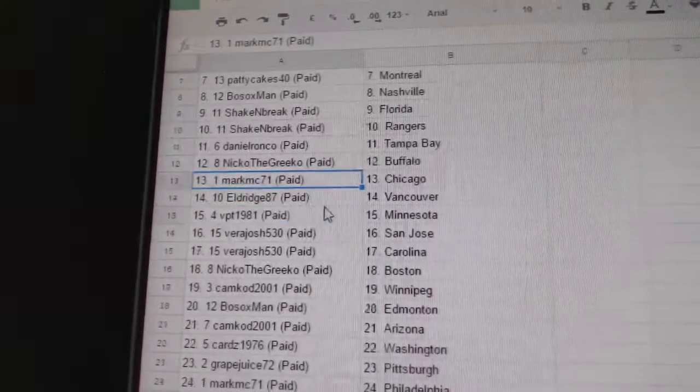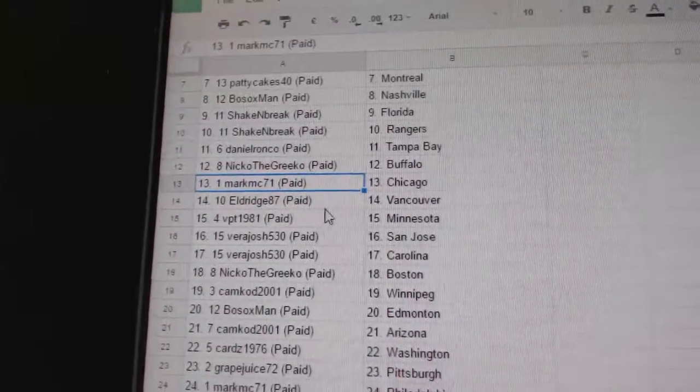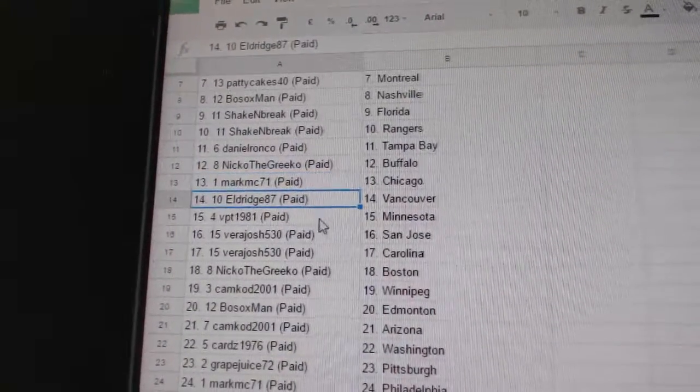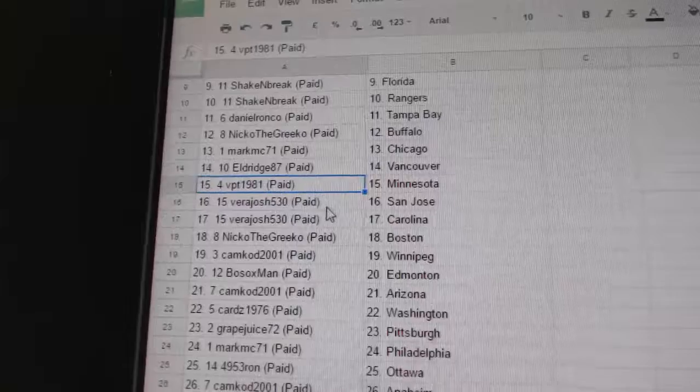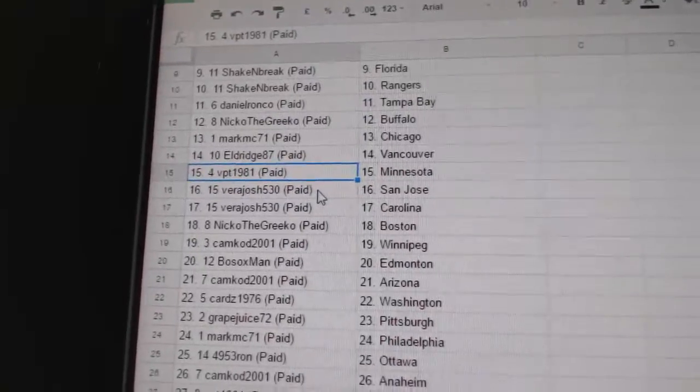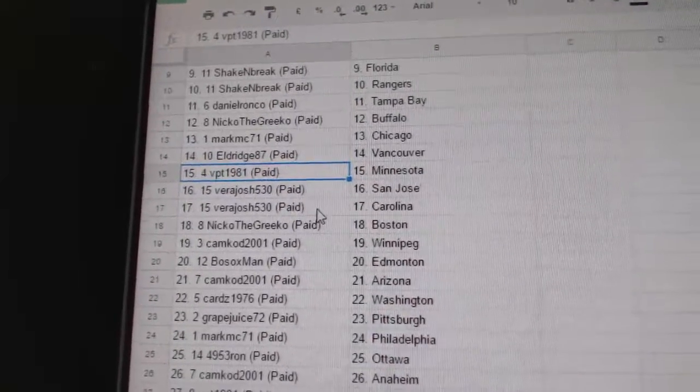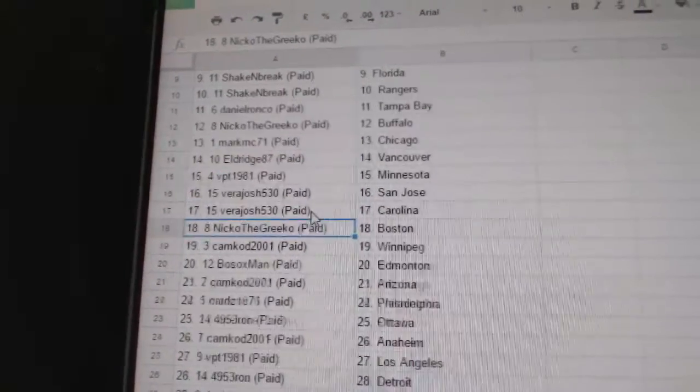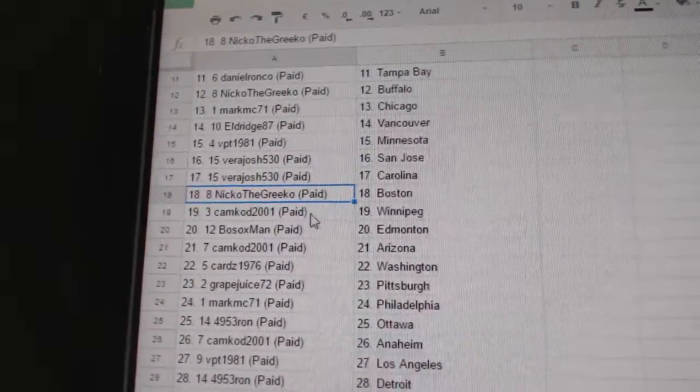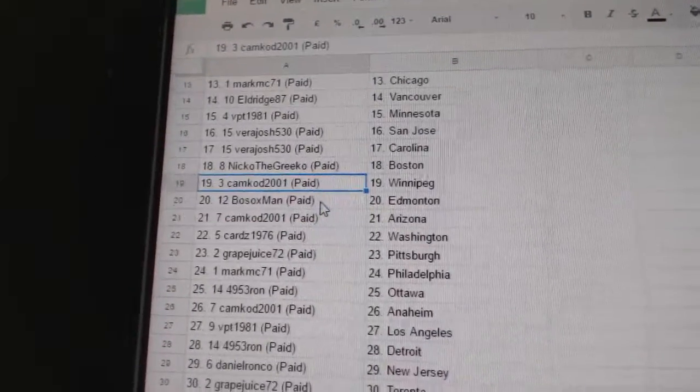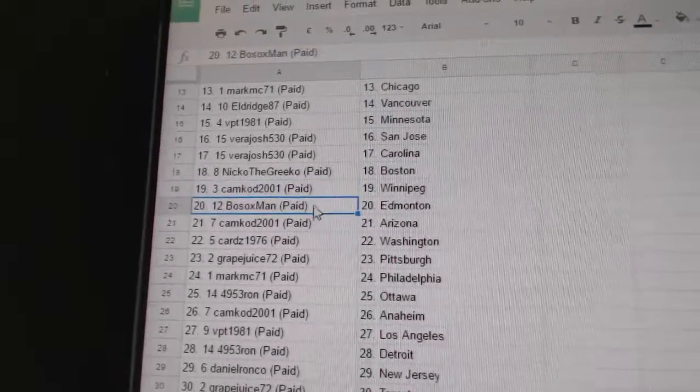Nico's got Buffalo, Mark M's got Chicago, Eldridge Vancouver, VPT Minnesota, Vera's got San Jose Carolina, Nico's got Boston, Cam Cod Winnipeg.